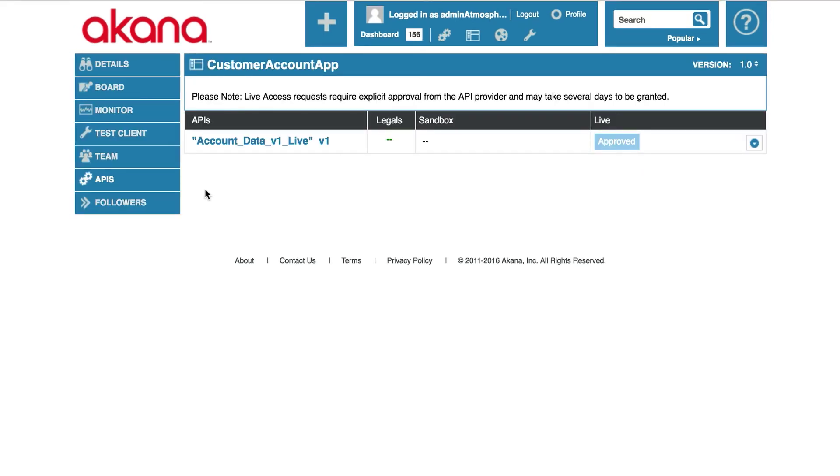And now you can see that we have successfully subscribed to the API and we are in the approved state. Our customer account app still can't use the API because we are not in an activated state.